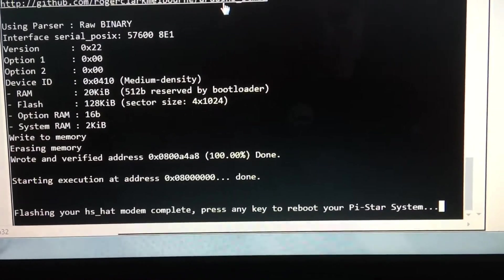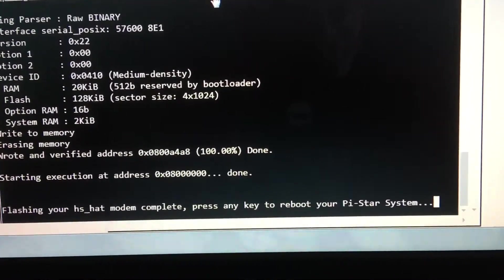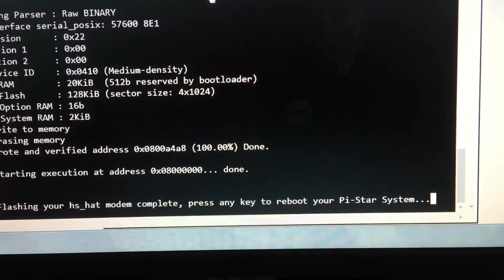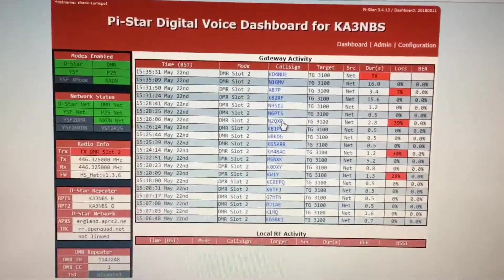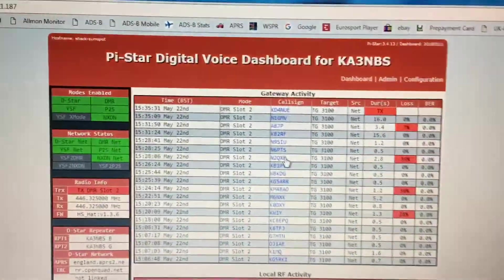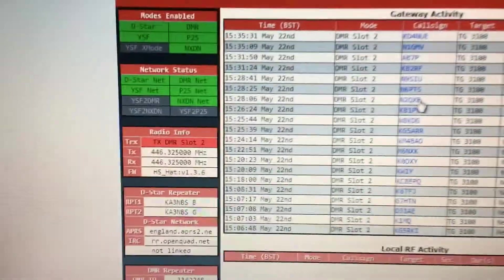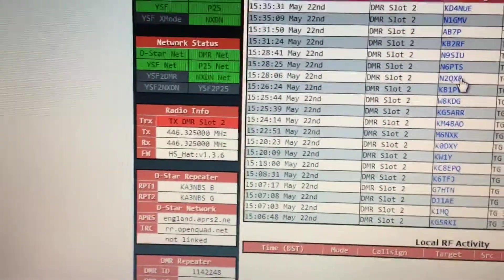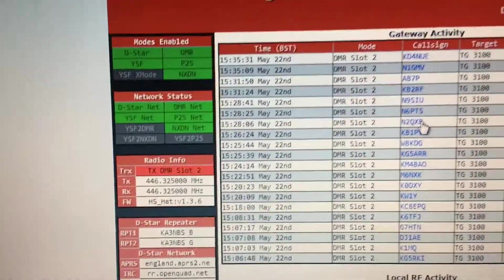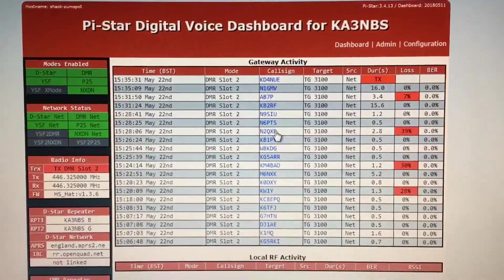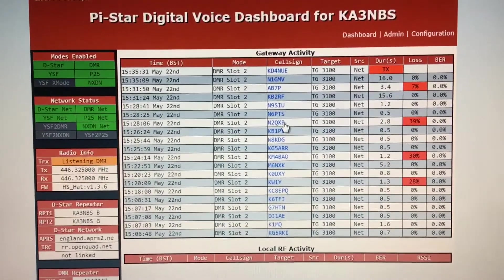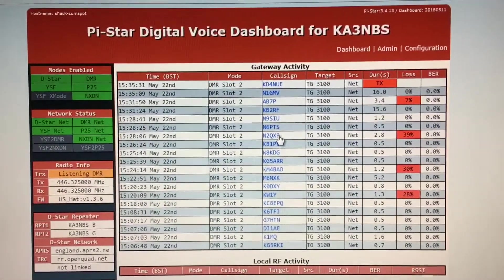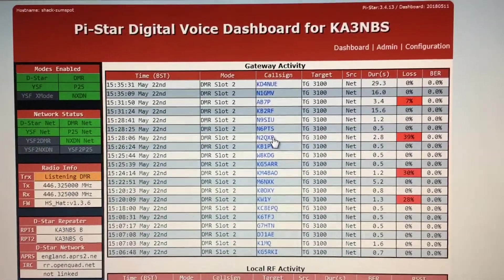Right, we're back. Obviously this one is set up for KA3NBS and we're now down on 136, so it's all done, all set up and ready to rock and roll. I will now show you which one of the Jumbo boards that I buy from China.